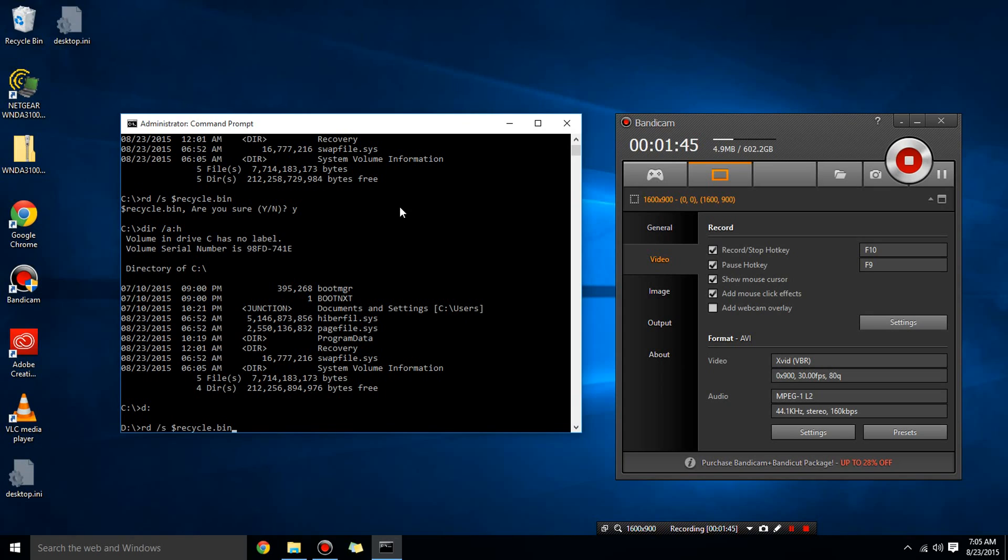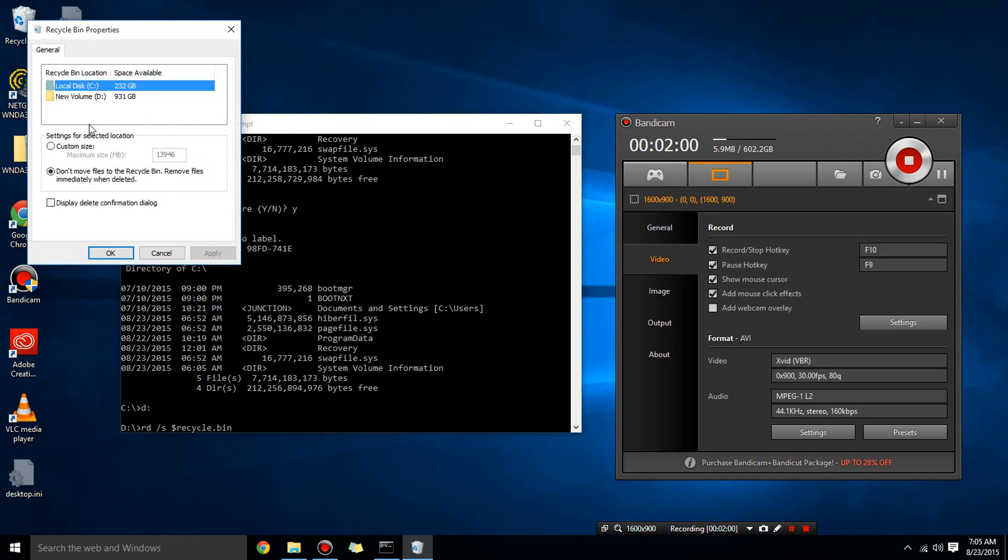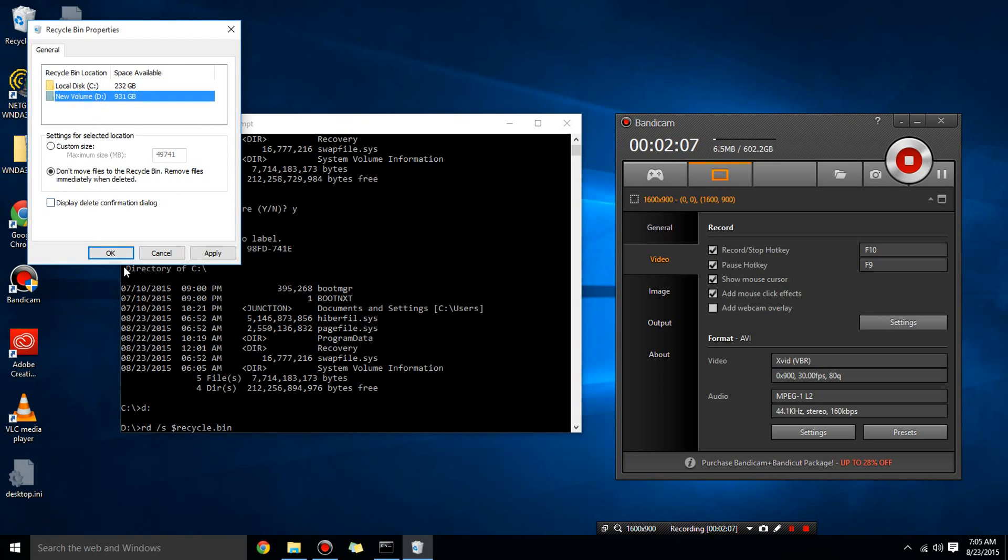Now it's going to take a while before I press enter so I will let it run. And another thing is if you want to turn your recycle bin off which is what I'm doing, you can also right click on it, choose properties and just click don't move files to recycle bin. Remove files immediately when deleted and do it for all your hard drives if you don't want the recycle bin to exist.